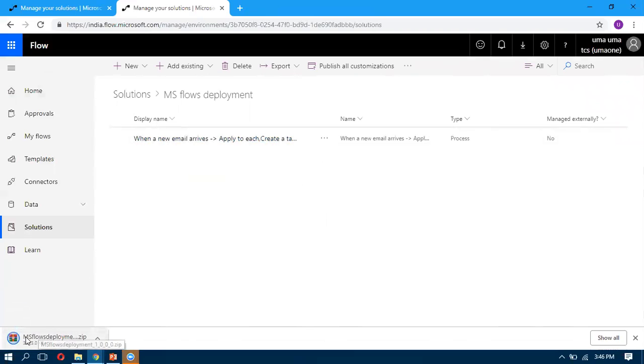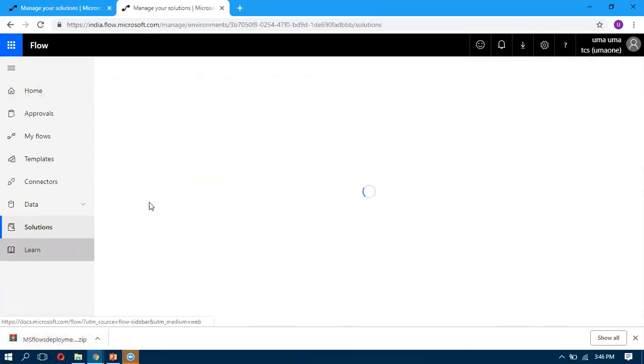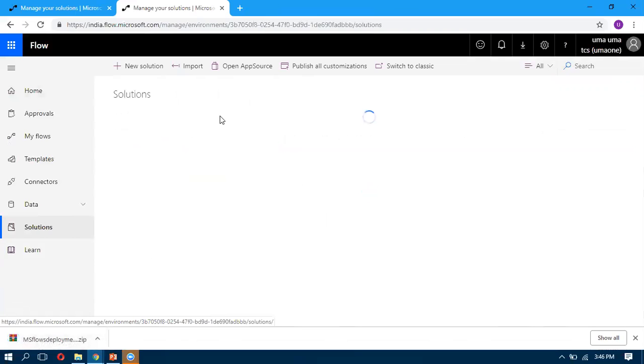Once I got this downloaded solution file, we can go back to the Solutions. There you can see the Import button.